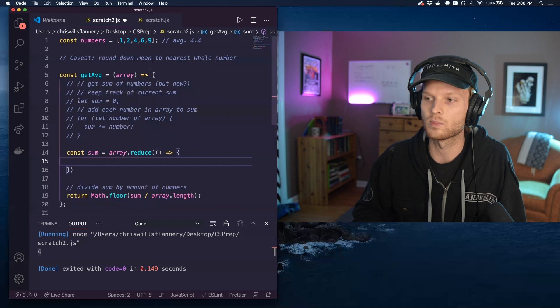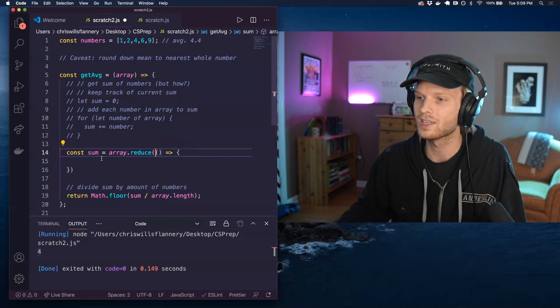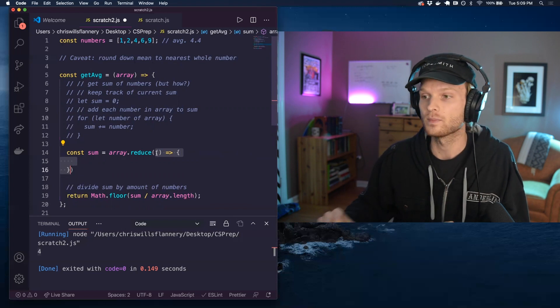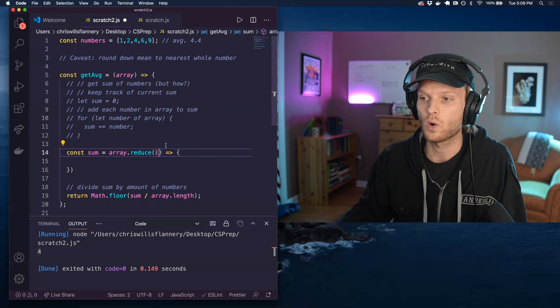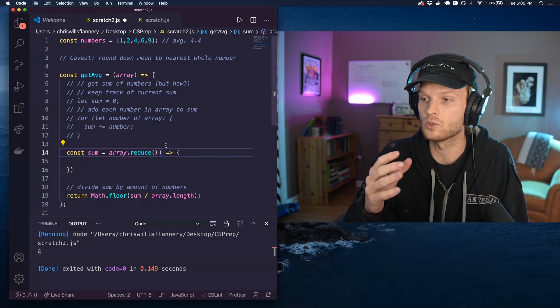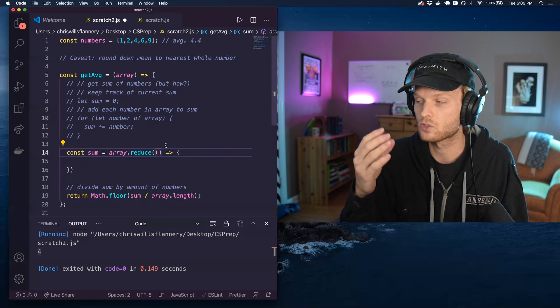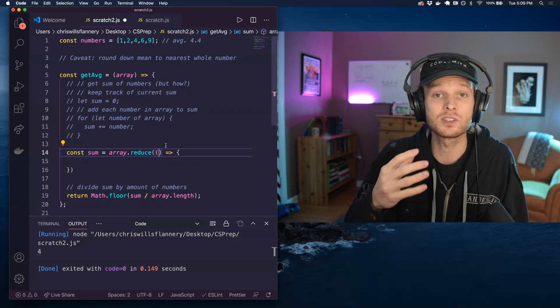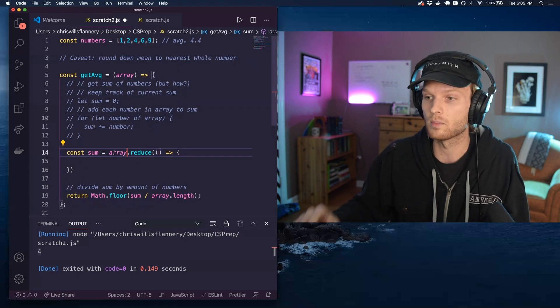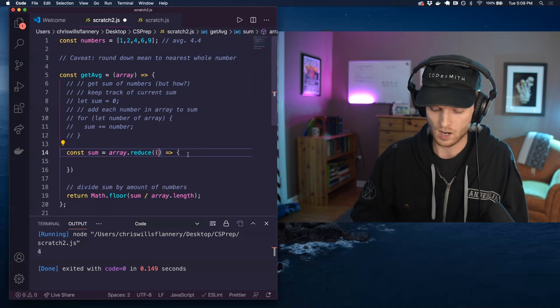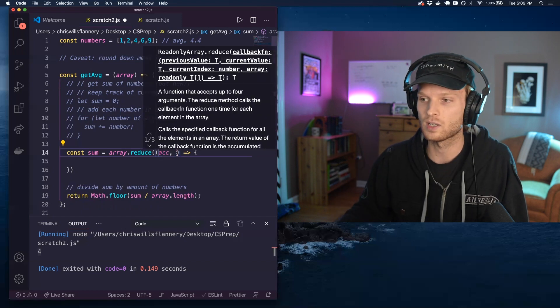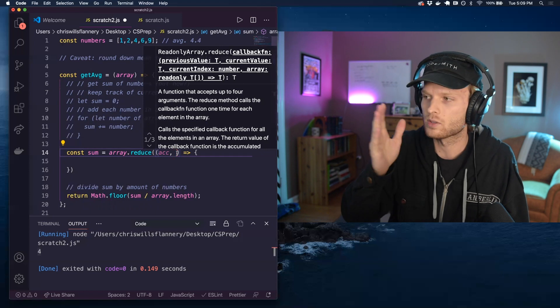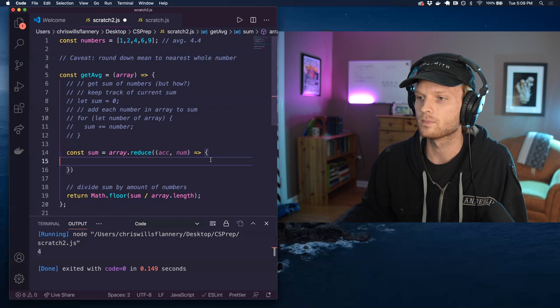And if you've watched my other videos again, you know that reduce is a higher order function and it takes a callback function. And that callback function has two required parameters. Those required parameters are going to refer to something called the accumulator and a reference to the current number that we are looking at. So reduce is a loop. It loops over all of the numbers of the array that we call it on. So in this case, I'm going to call my accumulator, just ACC. That's a naming convention that I usually stick with. And I'm going to call each number that we are currently working with. I'm just going to call it numb.